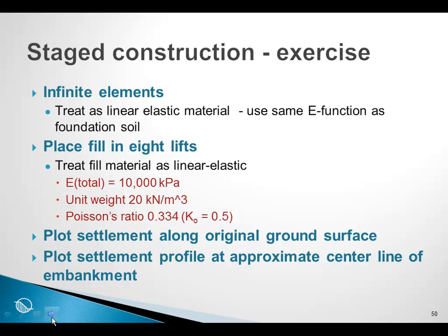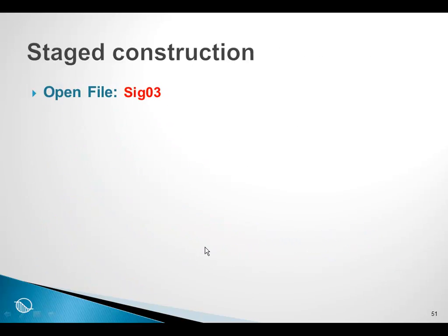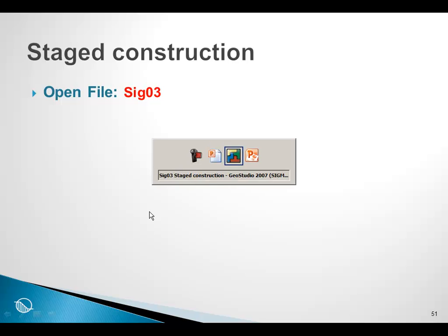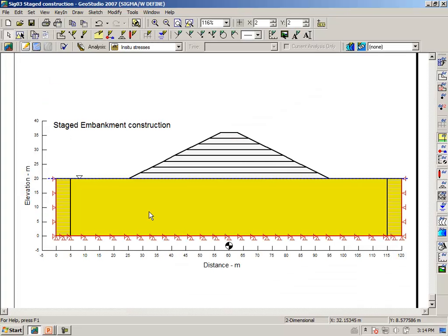In the end, what we want to do is plot the settlement along the original ground surface and also plot the settlement profile at approximately the center line of the embankment. Going to GeoStudio and opening file SIG03, the problem has already been defined — all the regions have been defined, including the infinite element regions. We will start by establishing the in-situ stress state before we start placing the embankment.